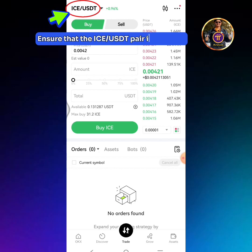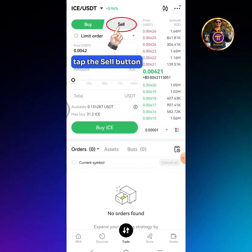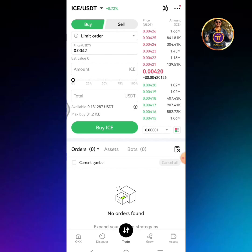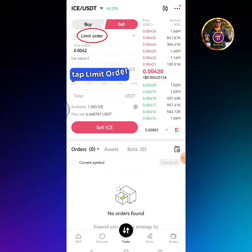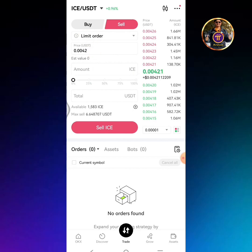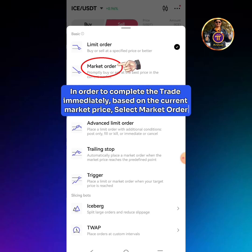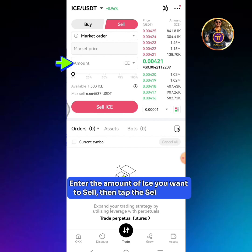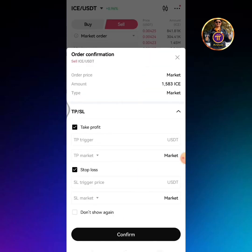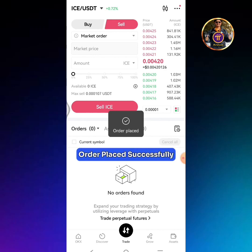Tap the Trade icon. Ensure that the ICE/USDT pair is selected. Tap the Sell button. This is the current market price. Tap Limit Order — in order to complete the trade immediately based on the current market price, select Market Order. Enter the amount of ICE you want to sell, then tap the Sell button. Tap the Confirm button. Order placed successfully.